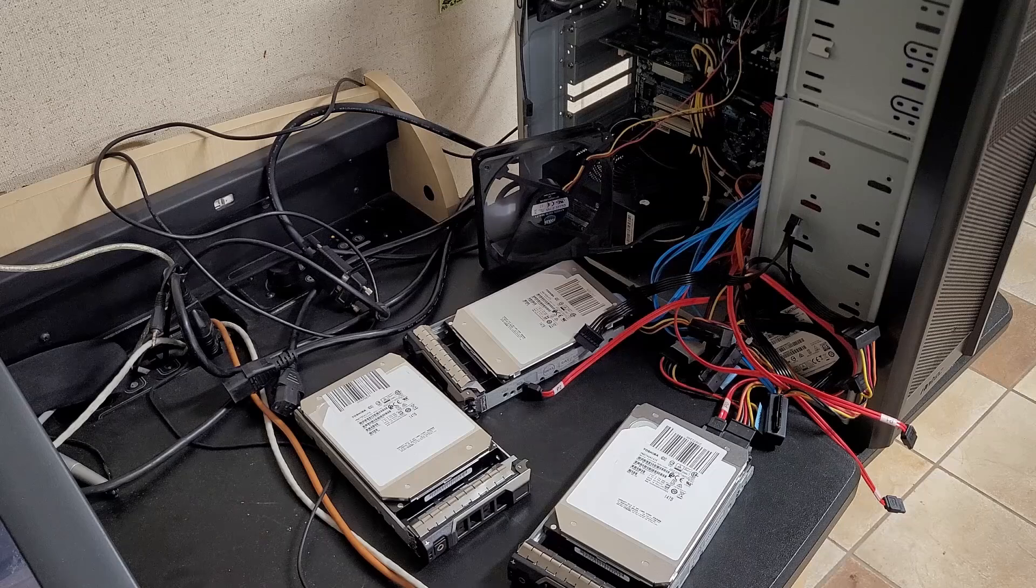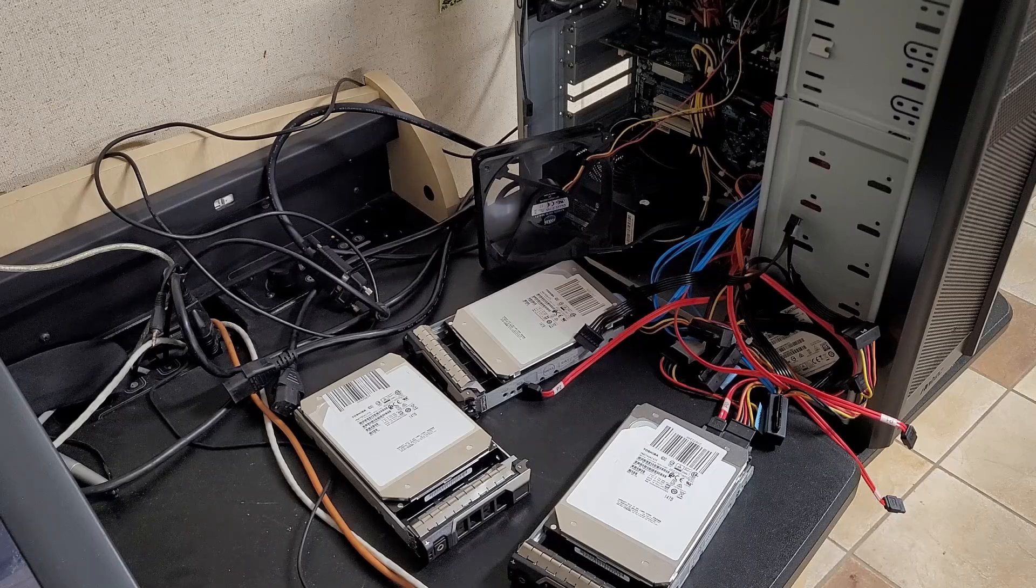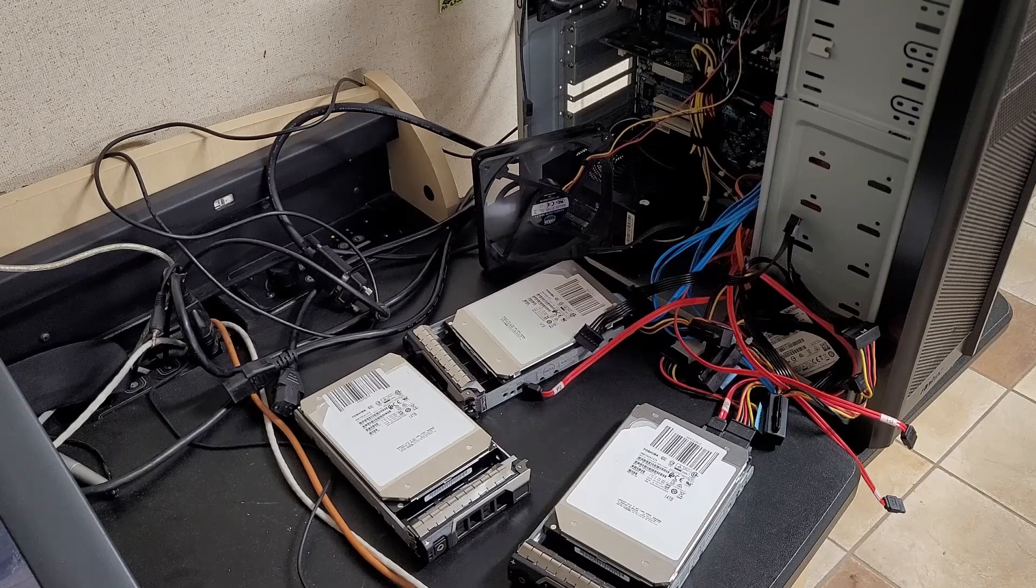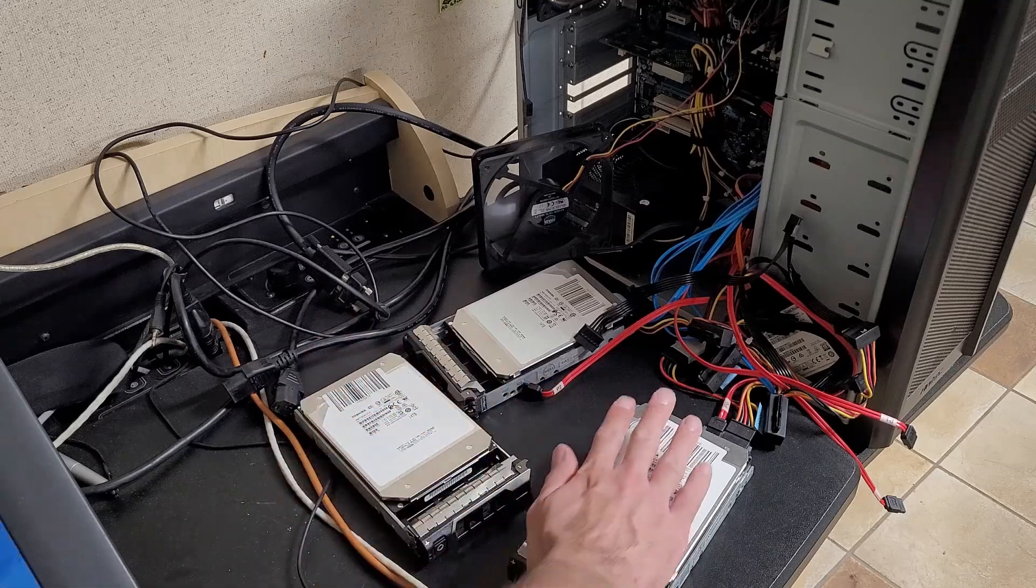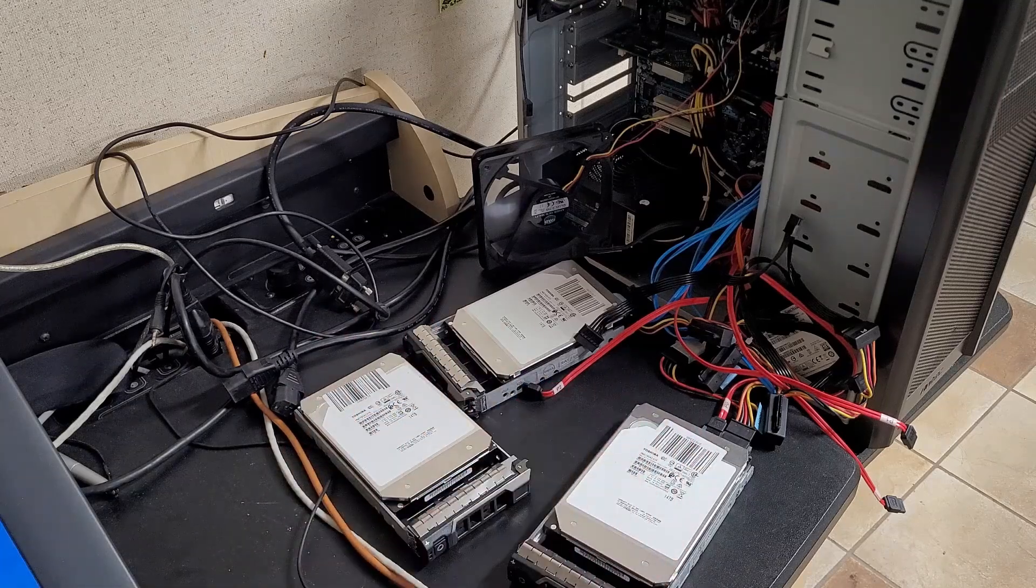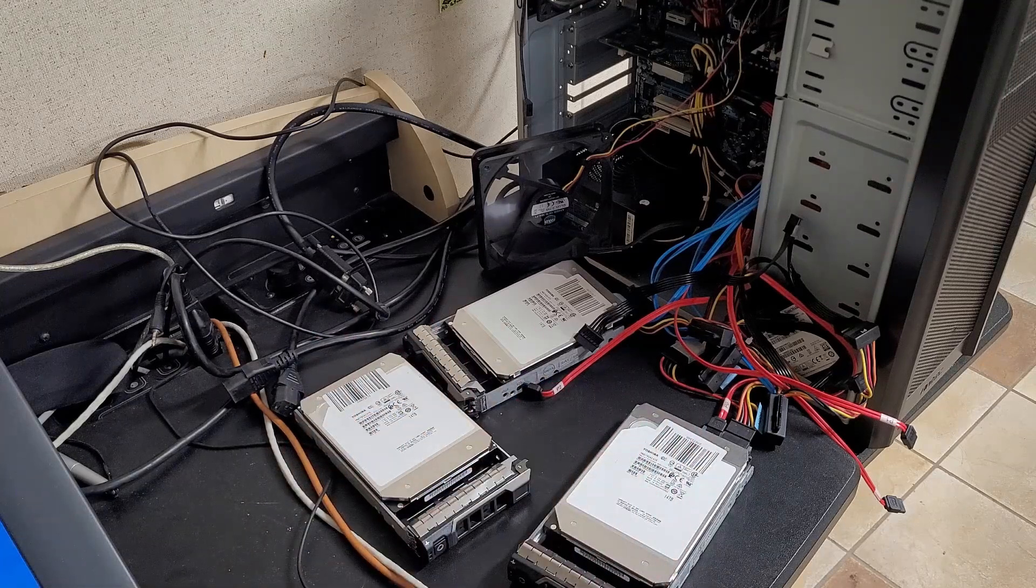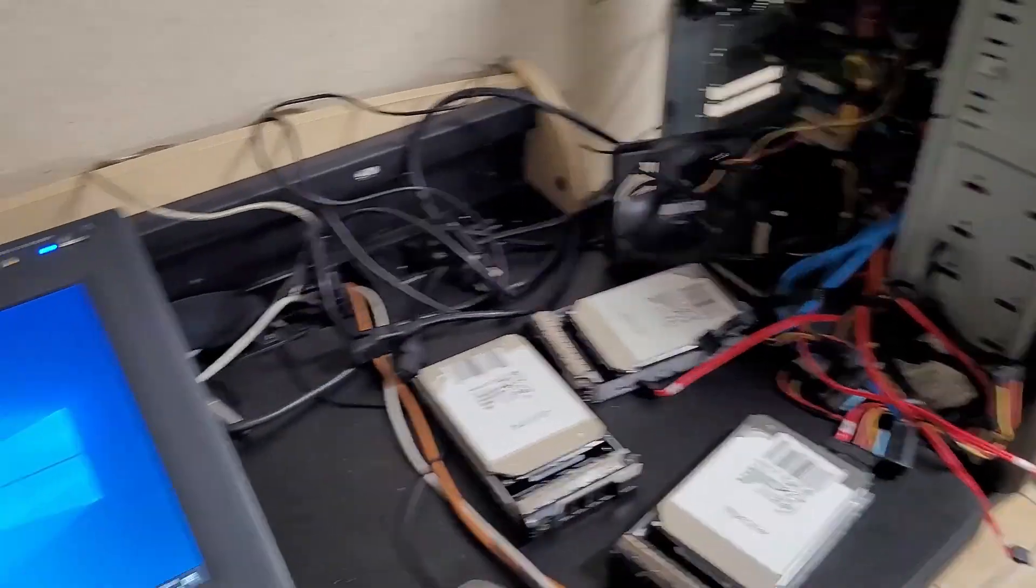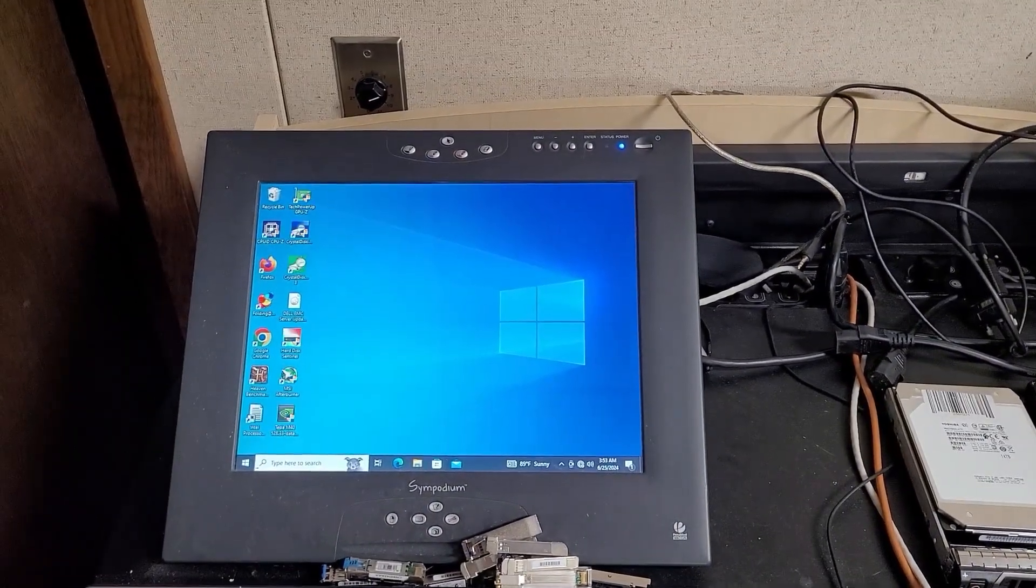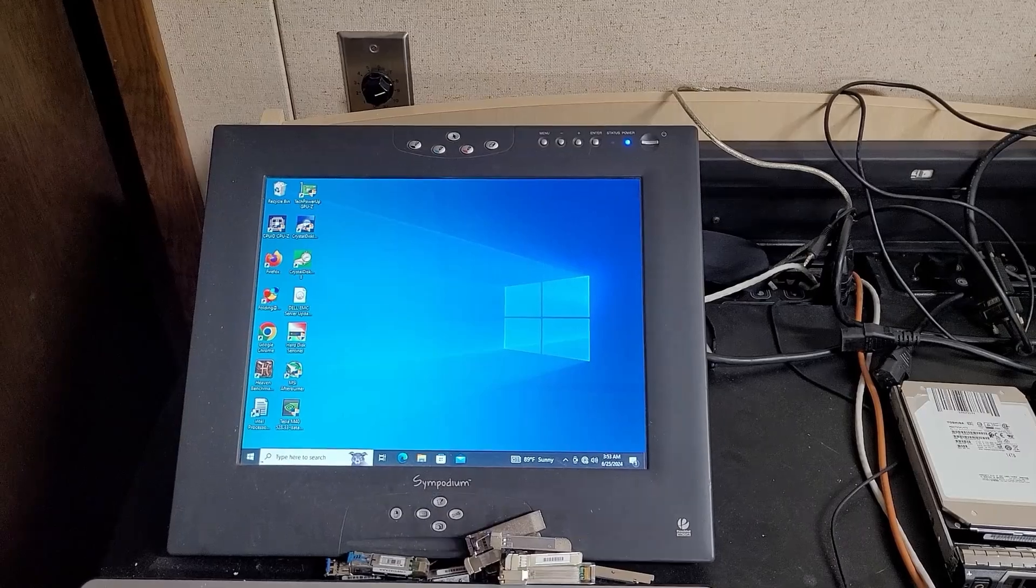And what I want to do out of curiosity is run CrystalDiskMark on both of these drives, which hopefully are going to get enough airflow to stay cool. I'm going to run CrystalDiskMark on this setup and compare the results.